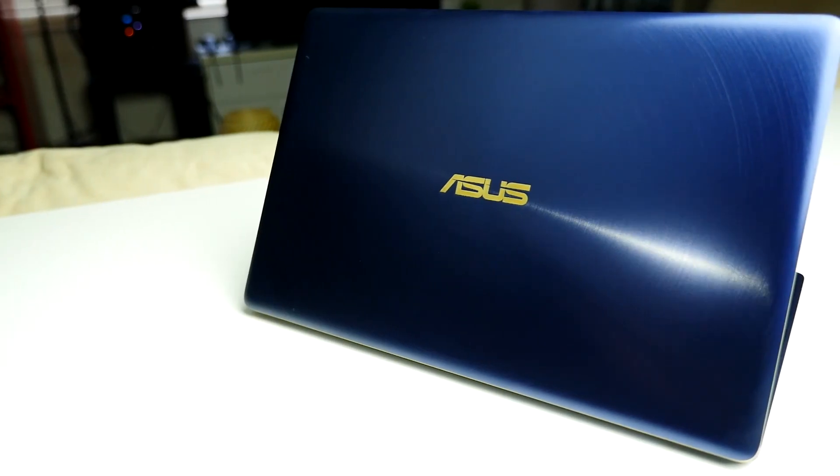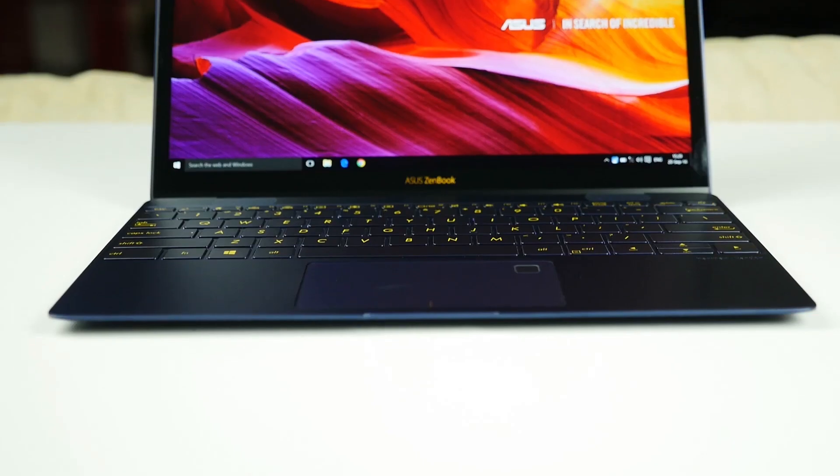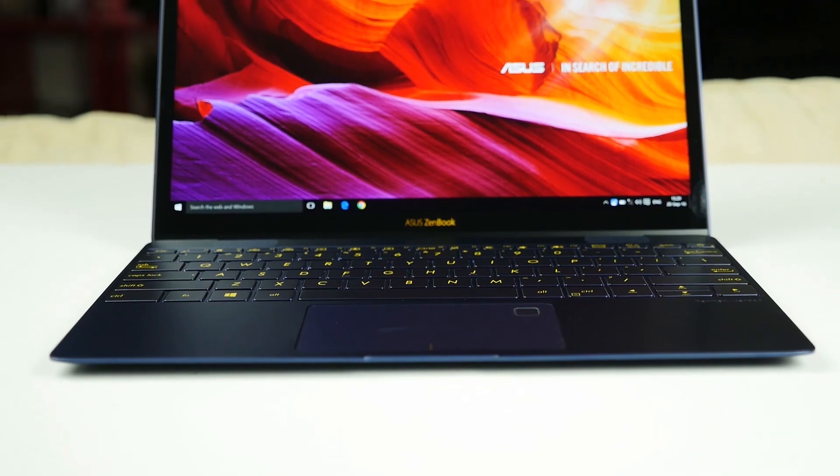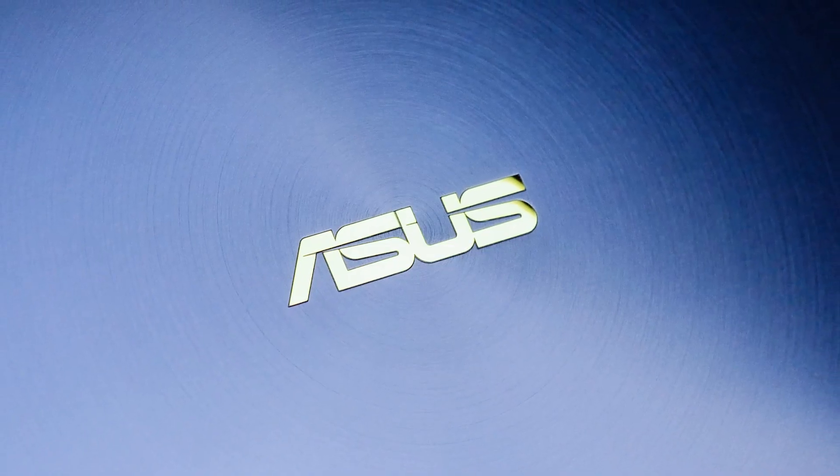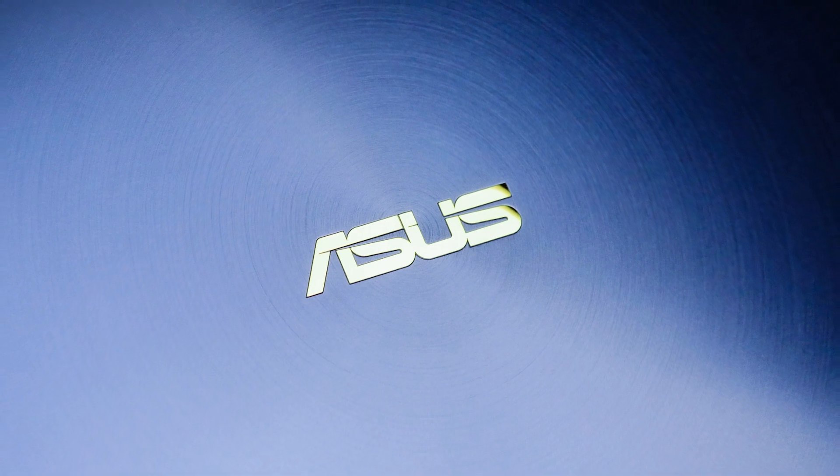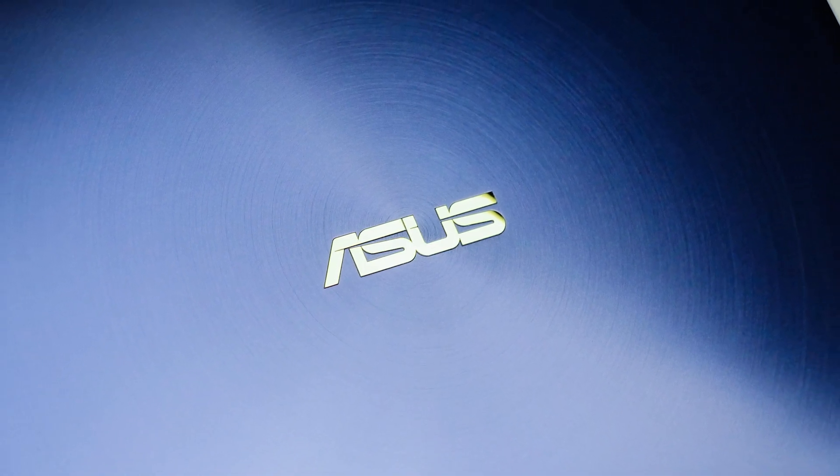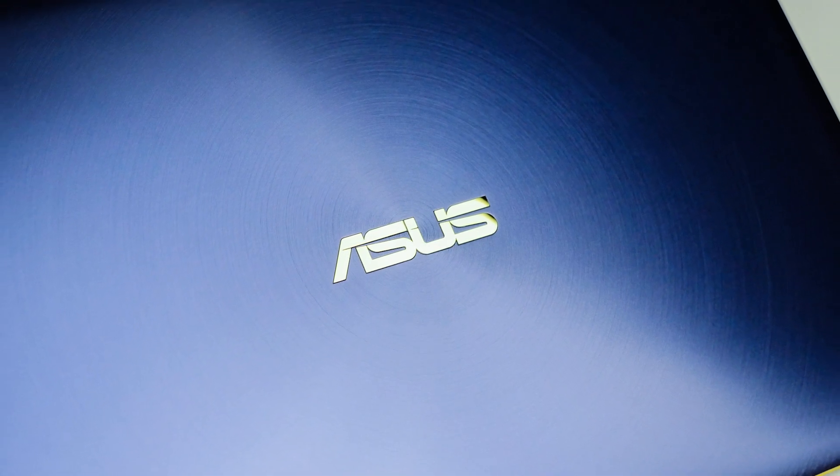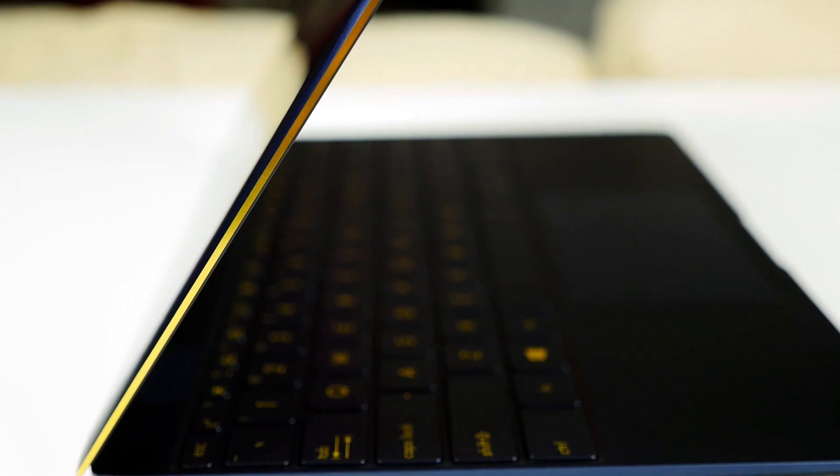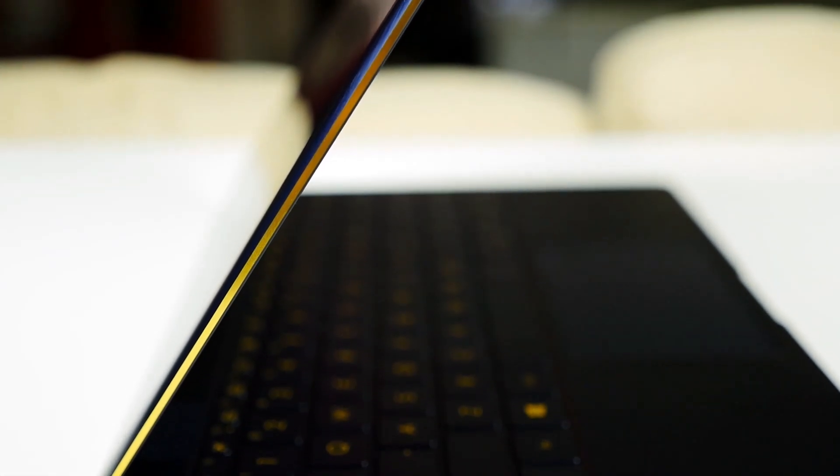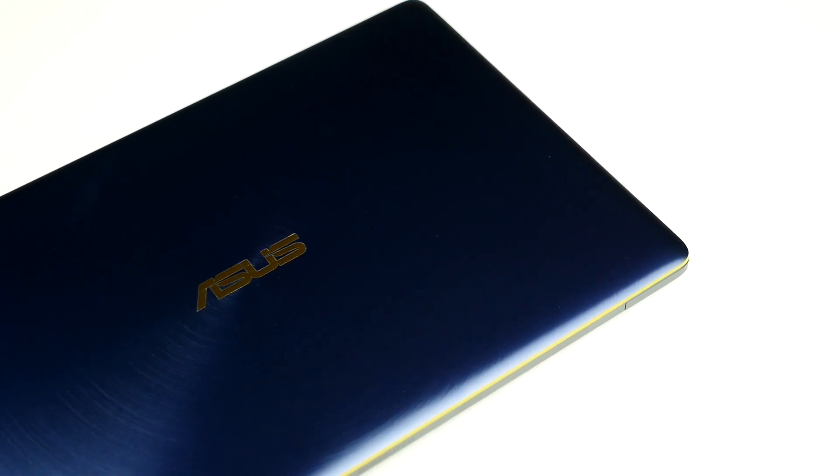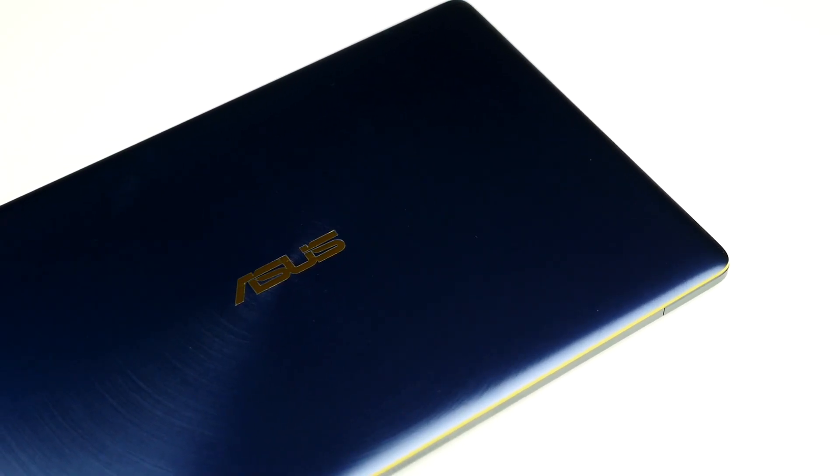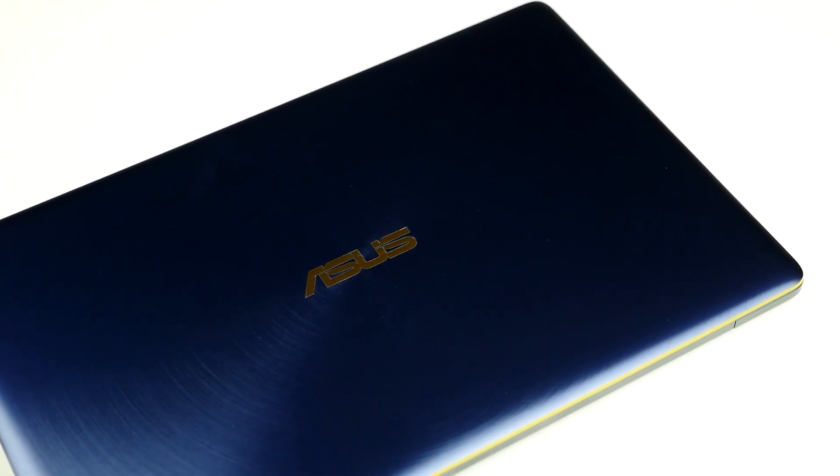The ASUS ZenBook 3 features the iconic Zen inspired spun metal finish in an all-metal unibody enclosure made from aerospace grade alloy making it much lighter yet 50% stronger than standard alloy. The body also features a premium twist as we've added a special two-phase anodizing process to create a stunning golden edge highlight that goes around the device as well as a gold ASUS logo.